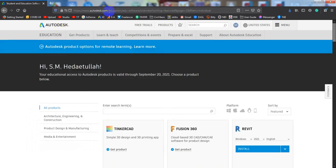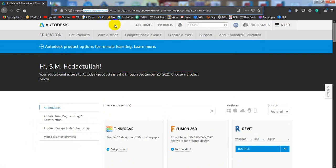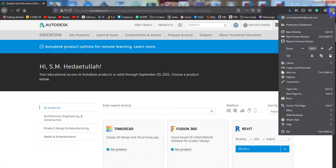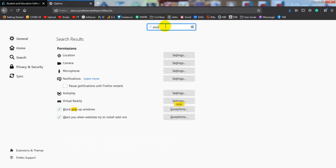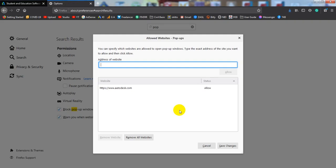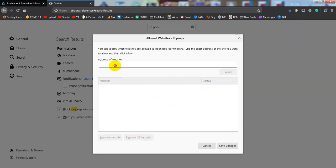Now I am cancelling and there is another way. Simply copy their website — www.autodesk.com — right-click and copy. After that, come to Options of Mozilla Firefox. In the search box, type 'pop'. You will see 'Block popup windows'. Click Exceptions. Here you can see websites where popups are allowed. When you click Allow, it gets added automatically.